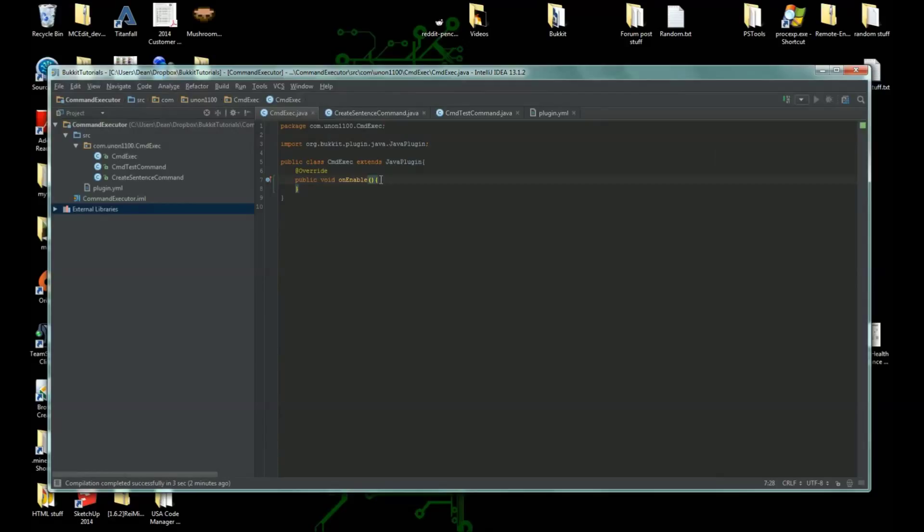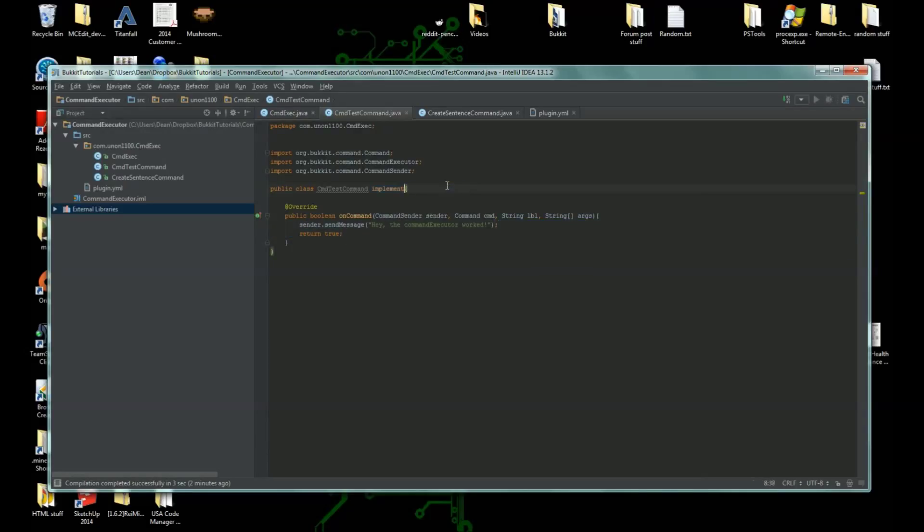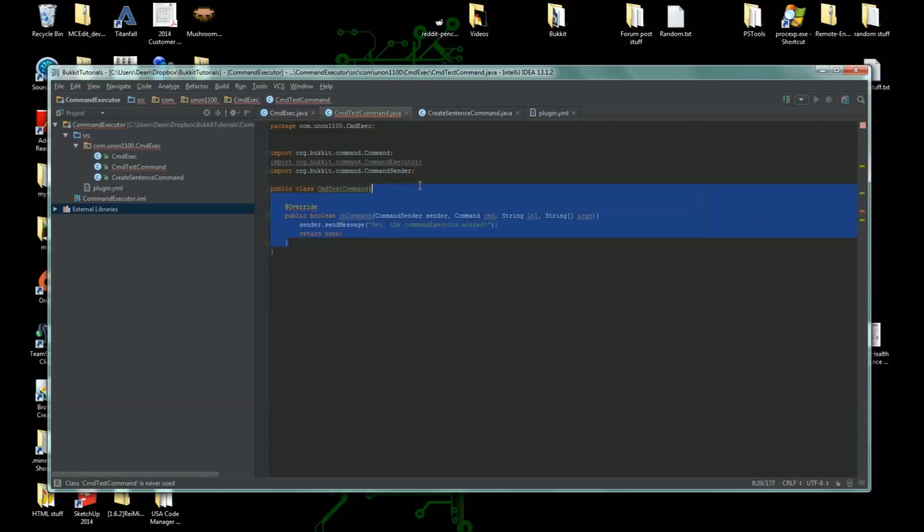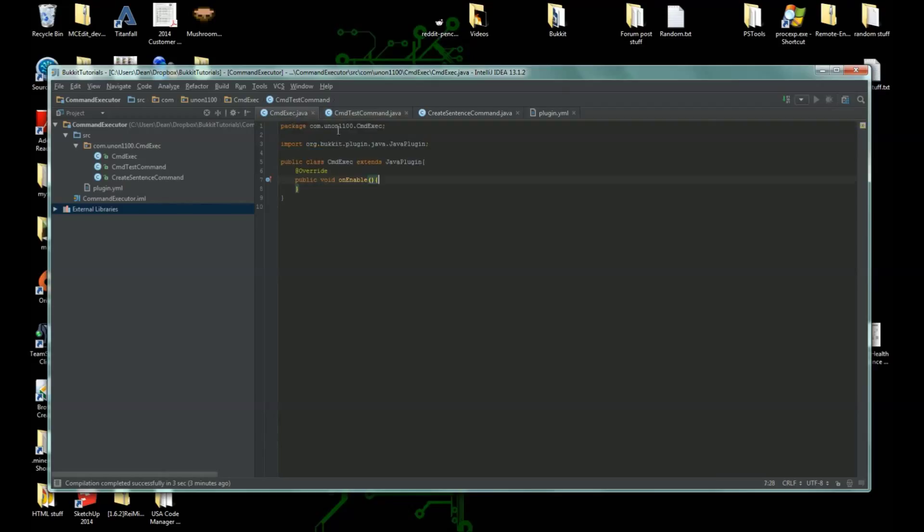Hello, my union, the gaming union here. Welcome back to another Bukkit plugin tutorial. We're going to do a couple things here. I got a few things from testing, so what we're going to do today is create a couple commands.